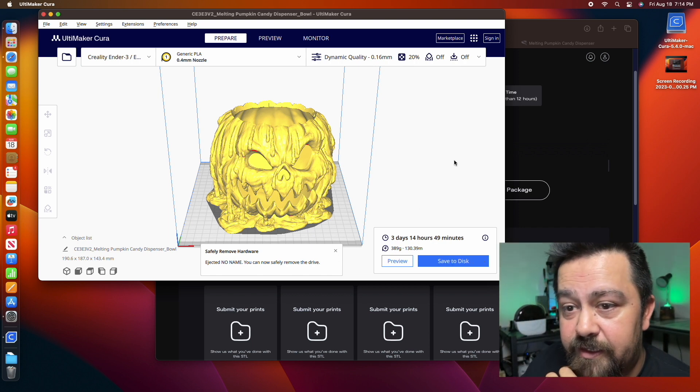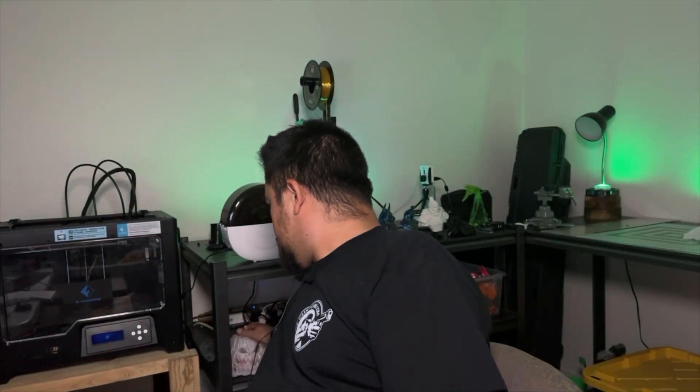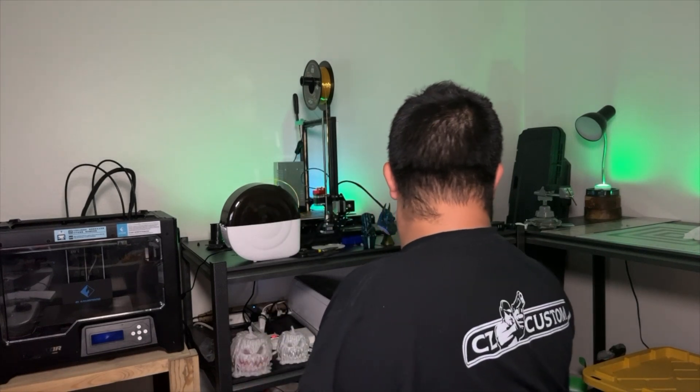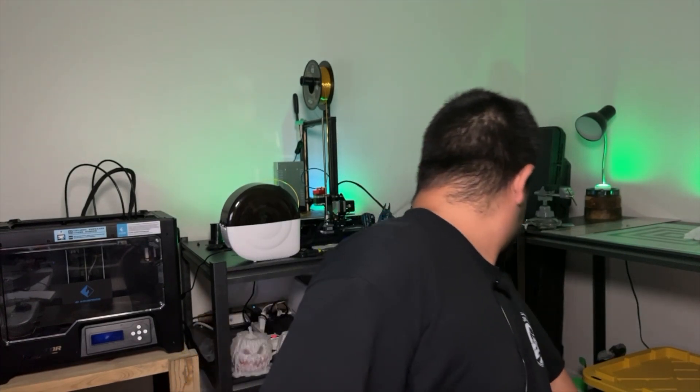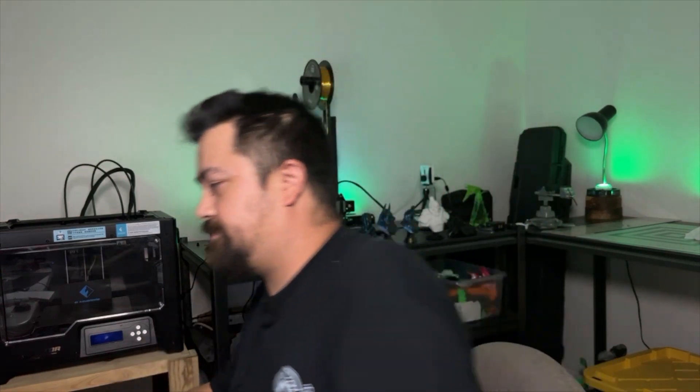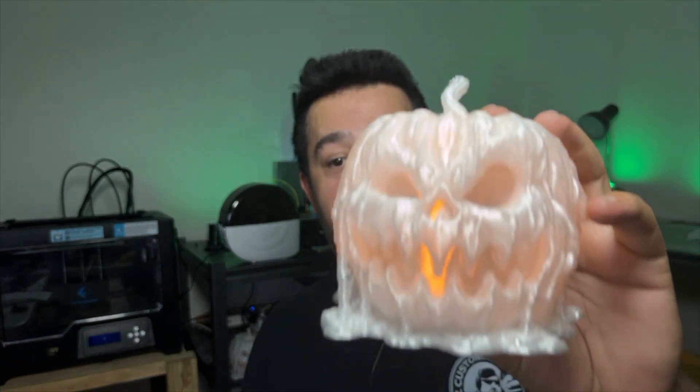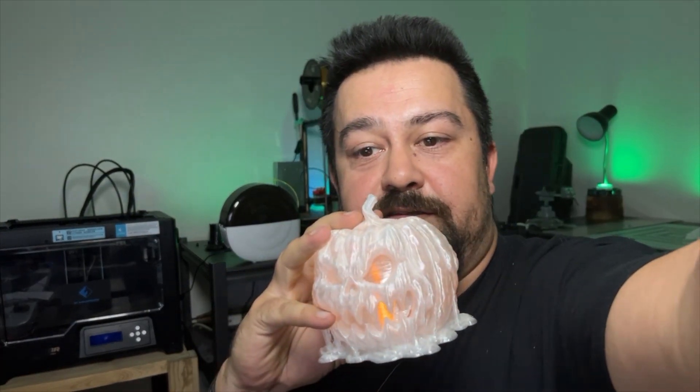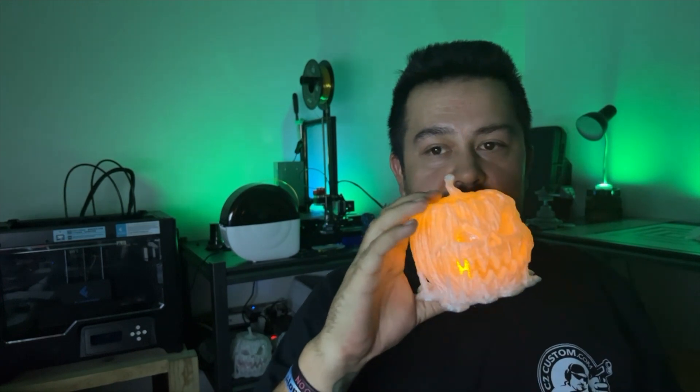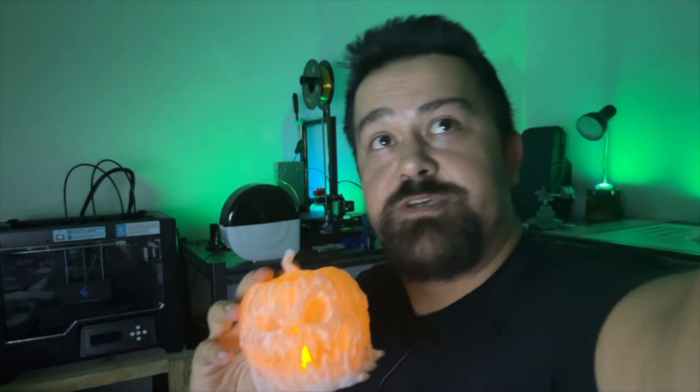And that's how you do that. So I ended up shrinking that guy down a bit, cause I didn't want to wait three days for that. I shrunk him down and made him clear and put a little dollar store candle in there. I think he turned out pretty rad. Let me turn this off real quick. So that's just clear filament and that dude came out pretty cool.